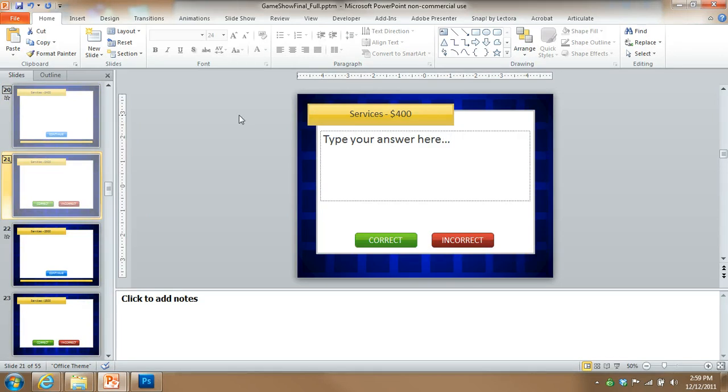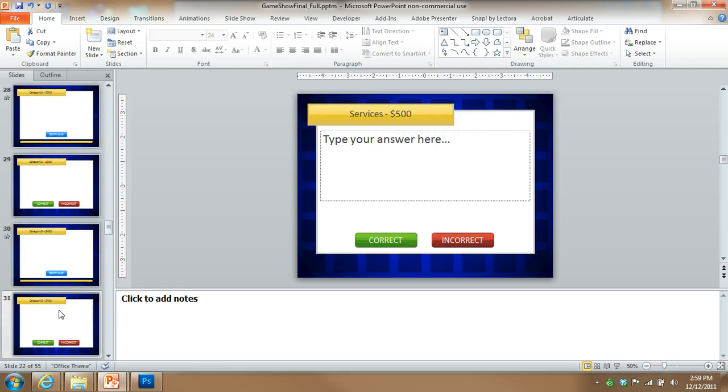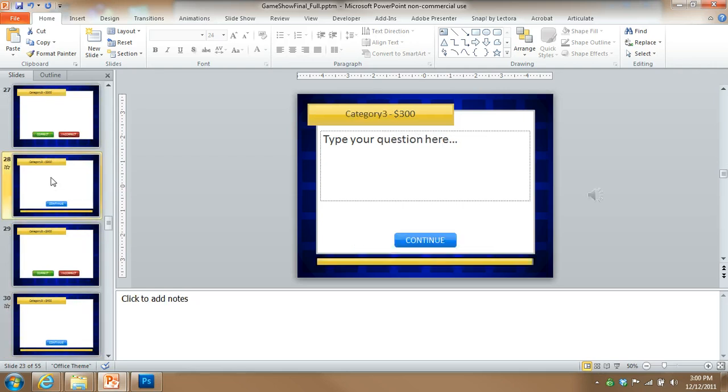And one other thing too, when you're filling out your questions and answers, you'll notice that the category is getting pulled through there automatically. So if I go down here to category three, we haven't actually changed that yet. But once I give category three a name, that will automatically update here. So don't change that text either.